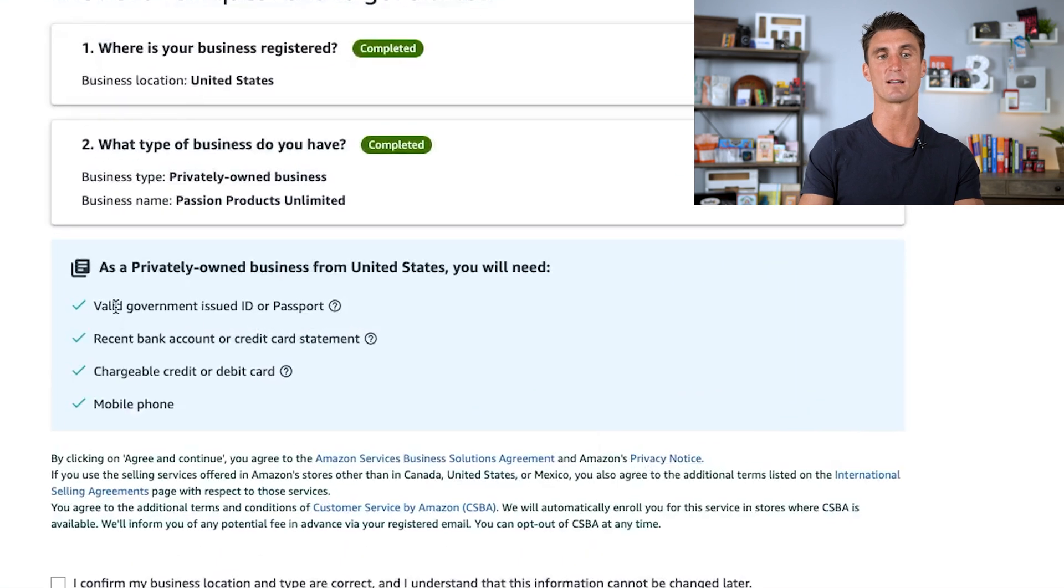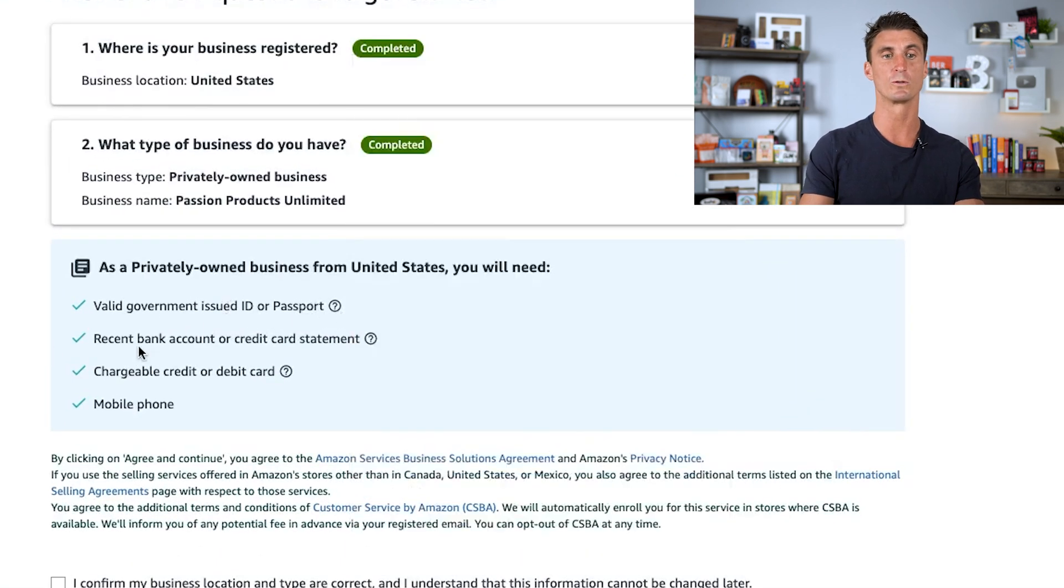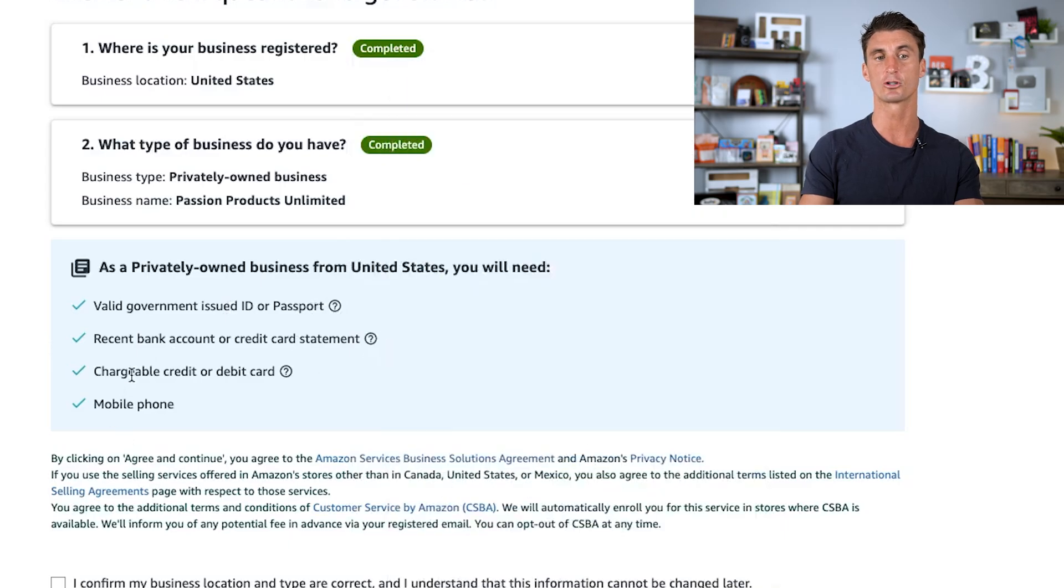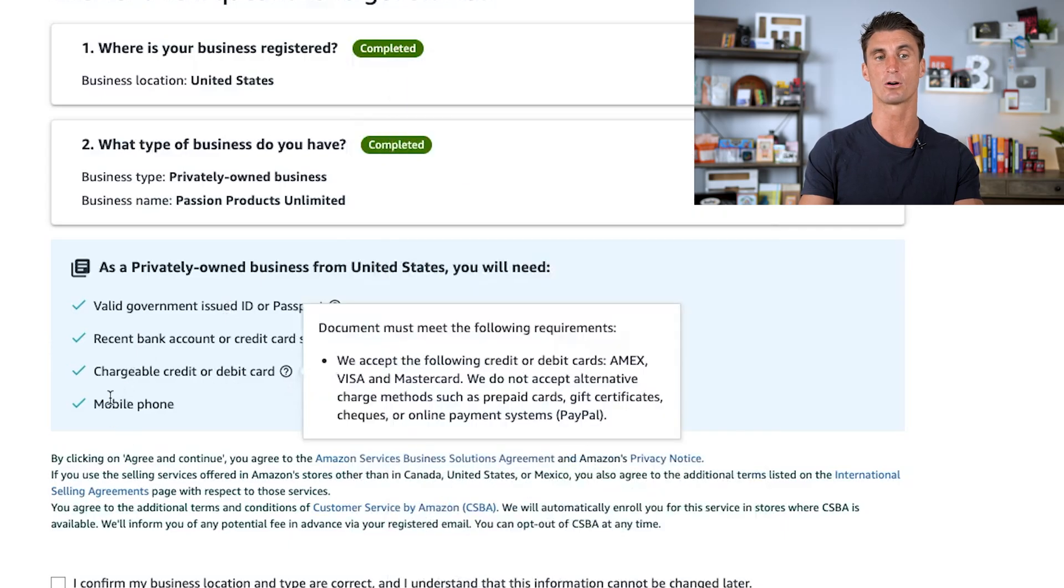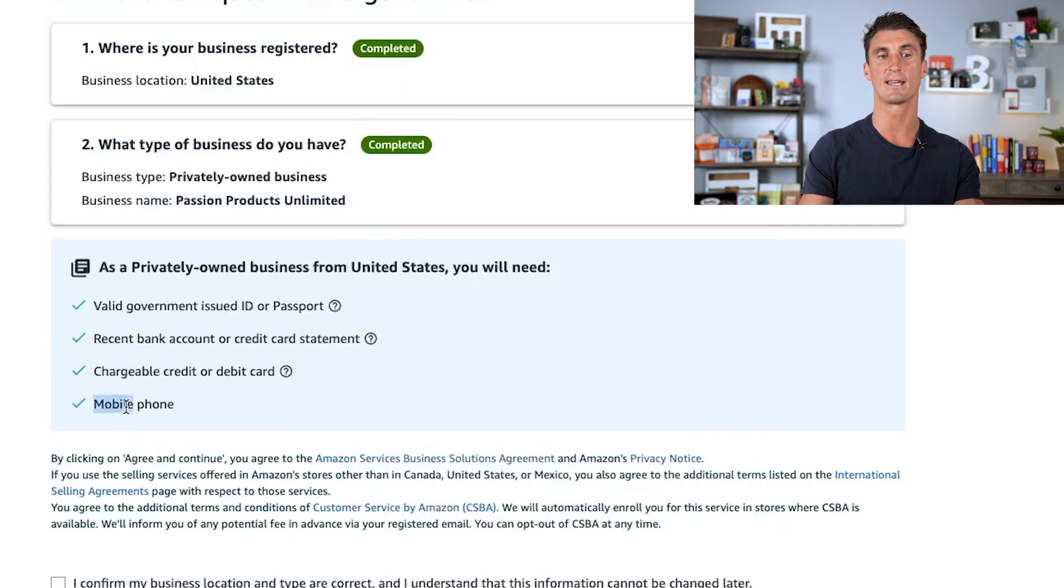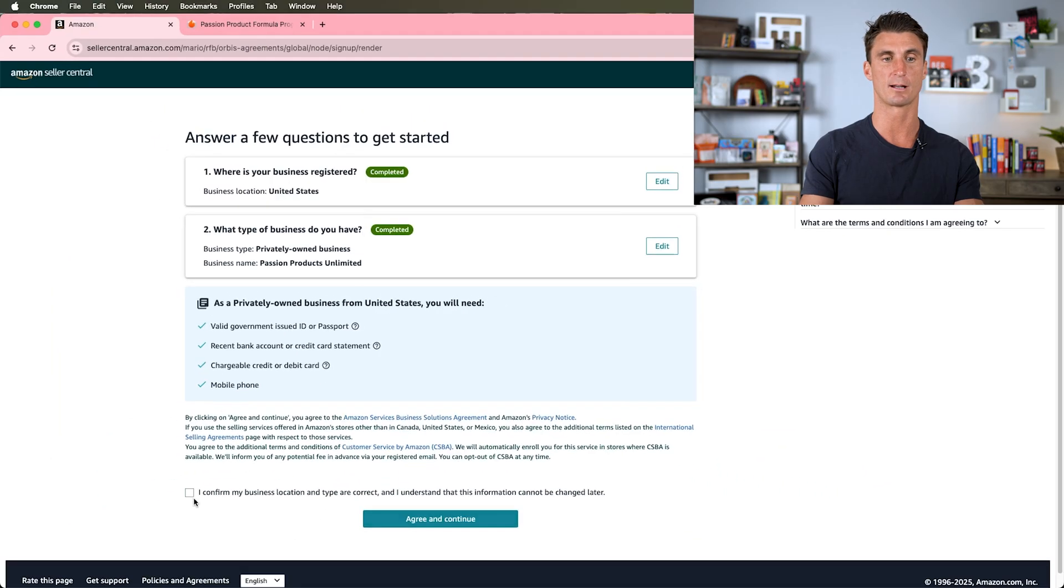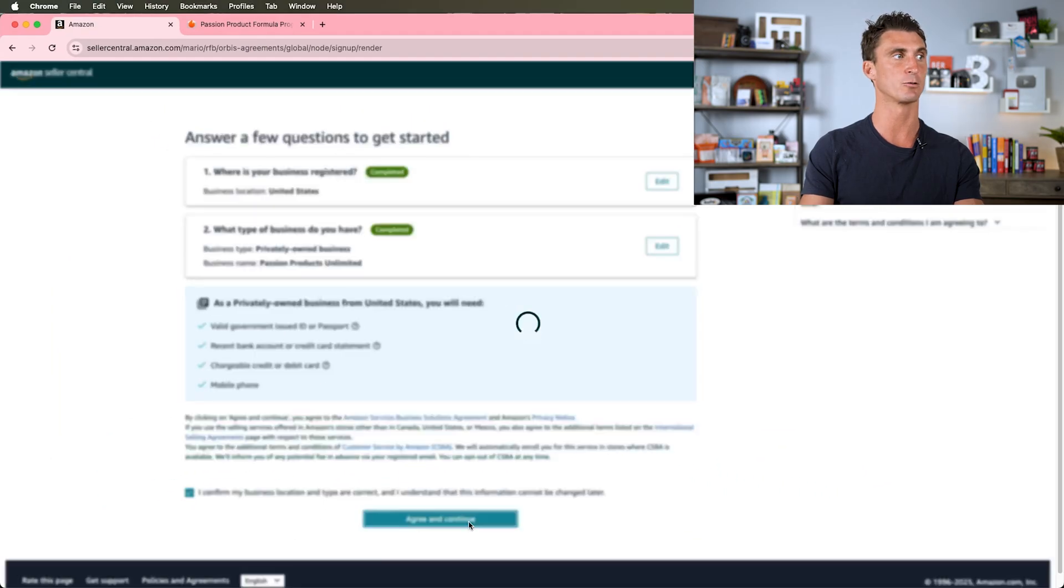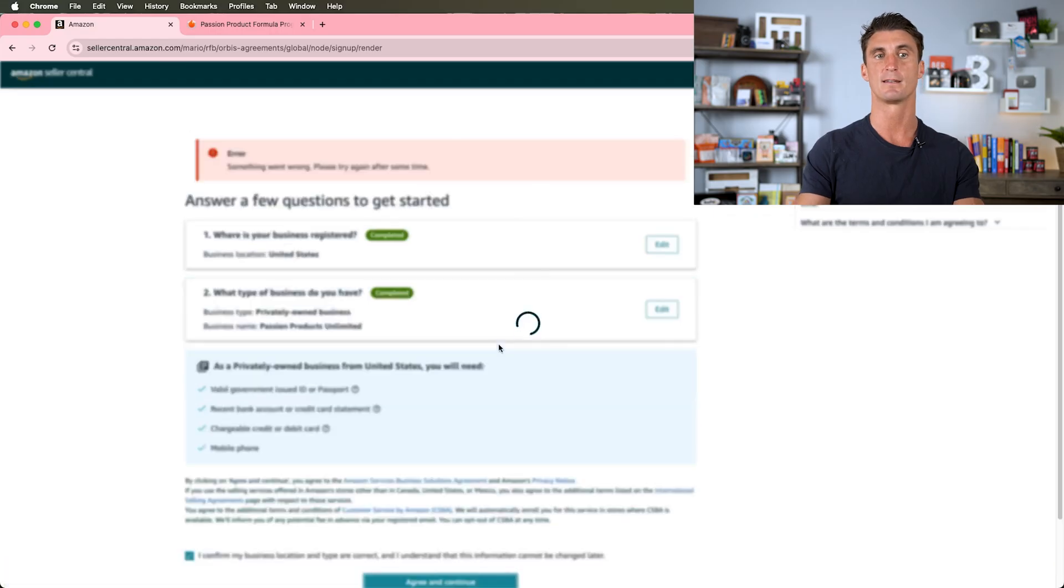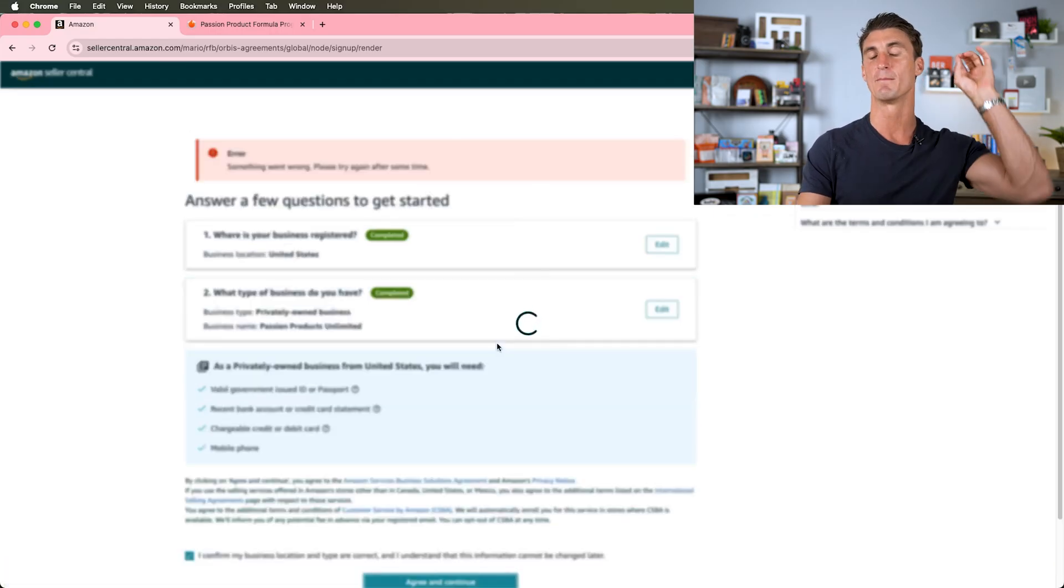We're going to click on save and continue. Now it's going to tell us that we need a valid government issued ID or passport, a recent bank account or credit card statement, as well as a chargeable credit or debit card and a mobile phone. We're going to go ahead and click I confirm this and agree and continue.